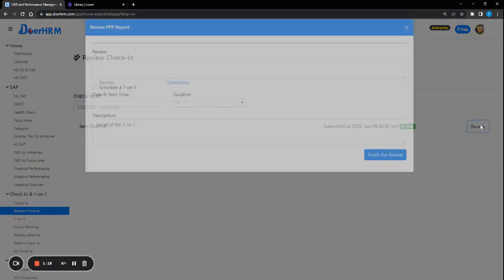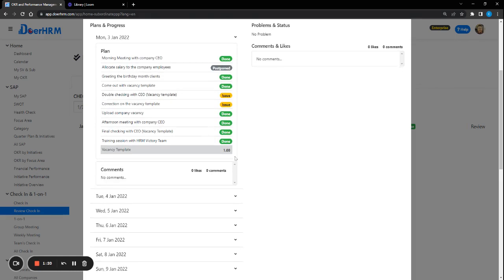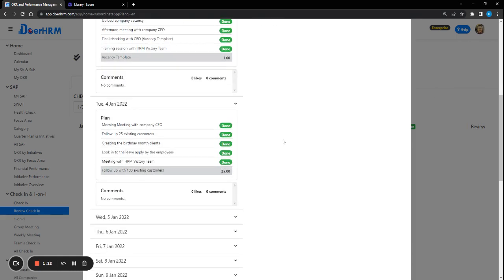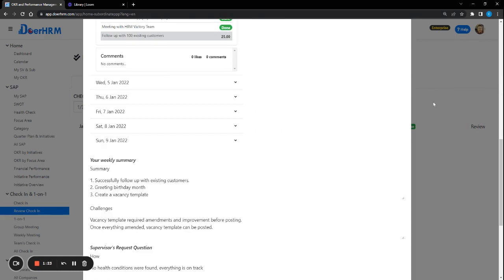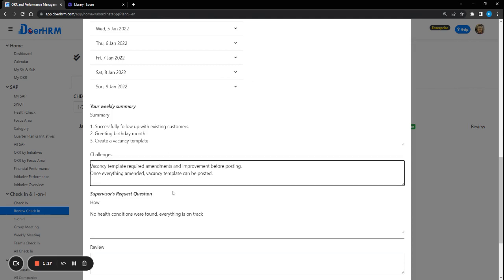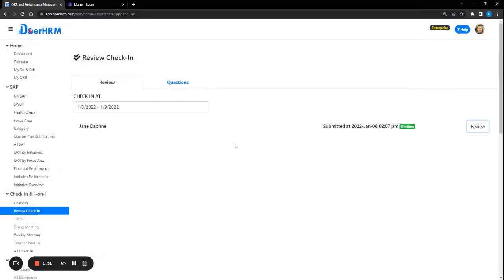As a weekly report, from here you can see the team member will be able to submit this weekly report to the leader and they will be able to write down their summary, the challenges, and they will be able to reply to the questions that the leader actually asked.